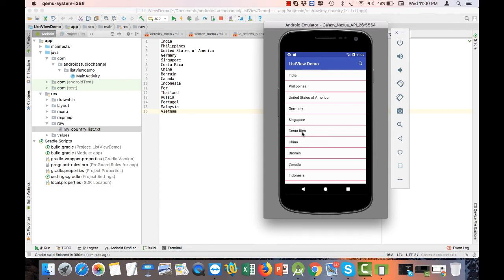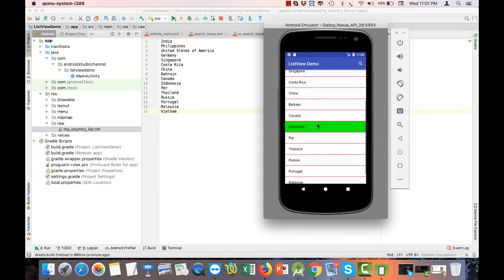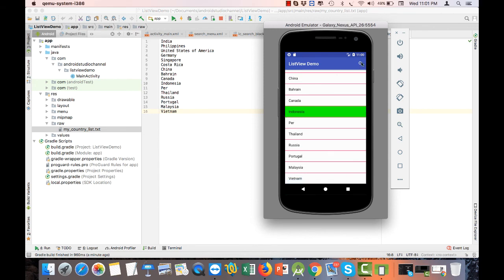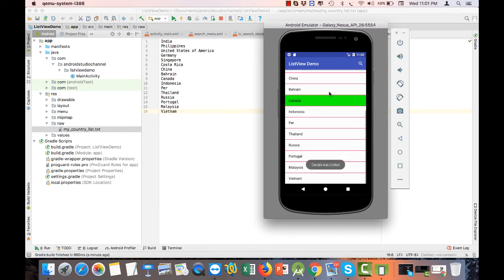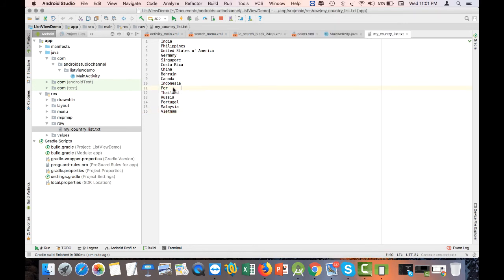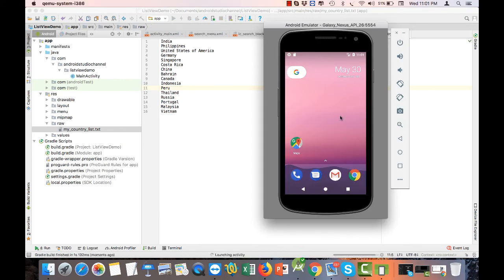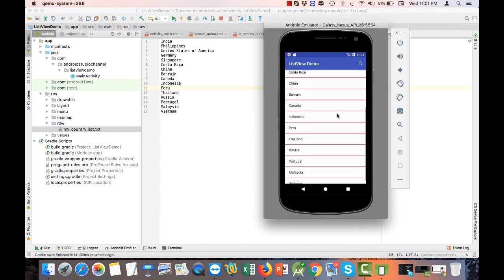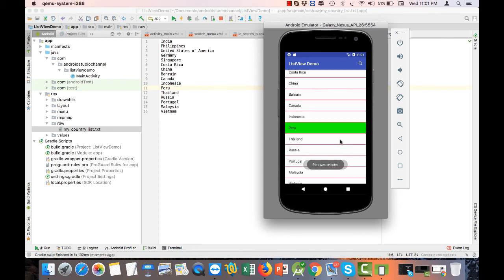Let's count: 1, 2, 3, 4, 5, 6, 7, 8, 9, 10, 11, 12, 13, 14, 15, 16. Our code is successful. We can also test other functionalities — our click listeners are working. Let's also try the filter, and we can see Peru and Philippines appear. The filter is working correctly.